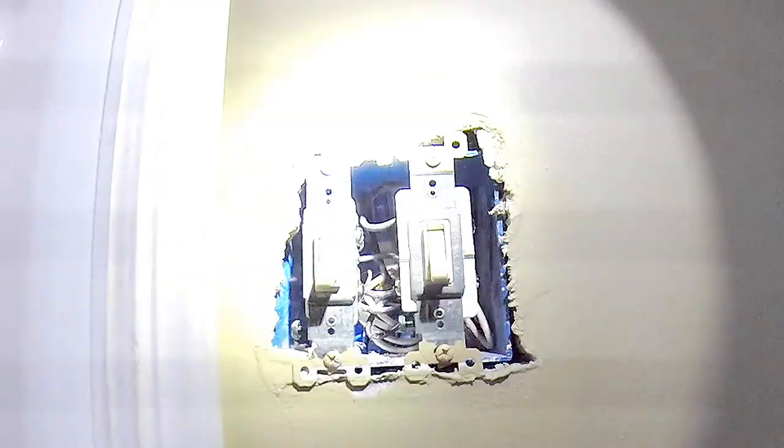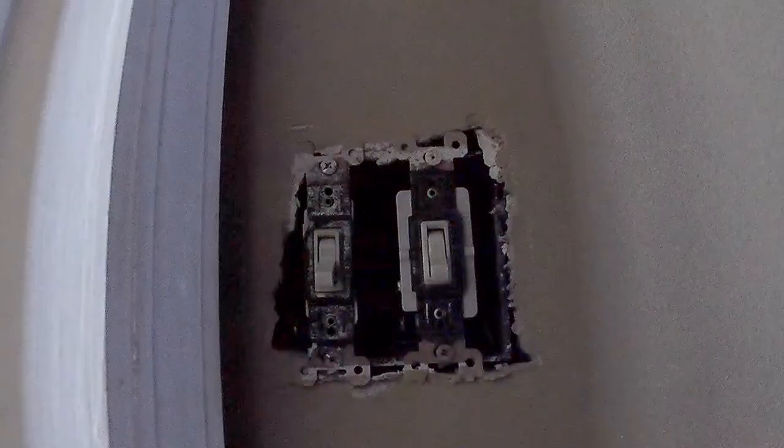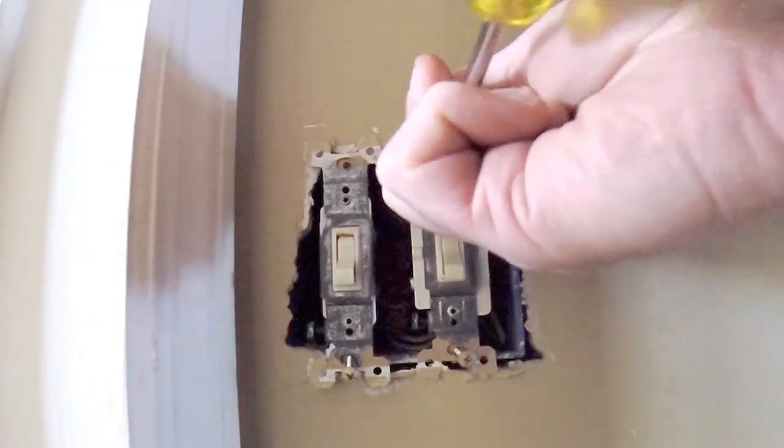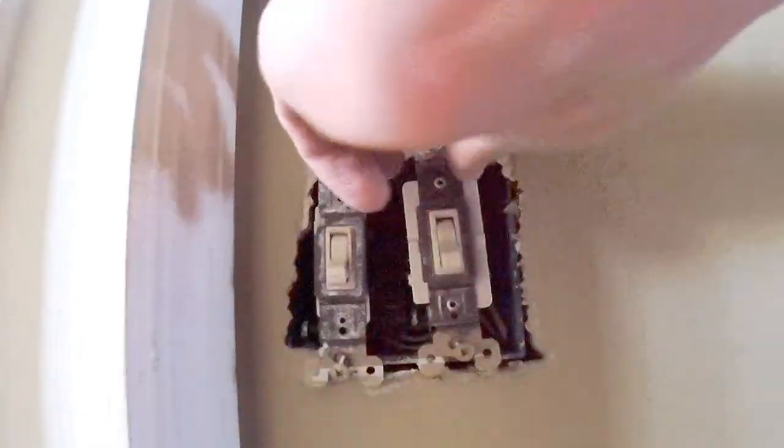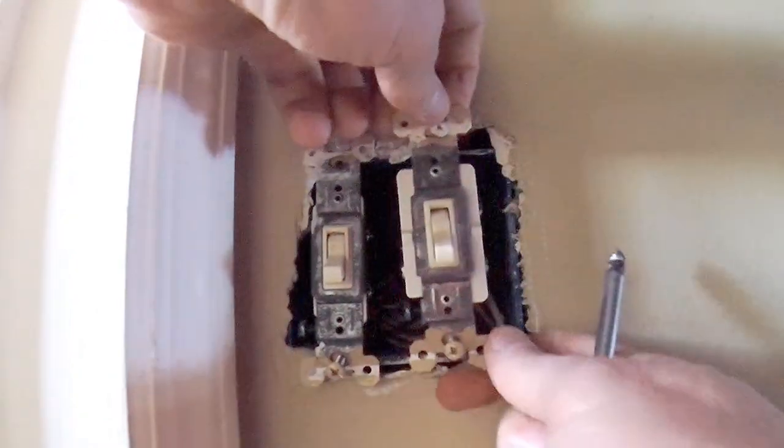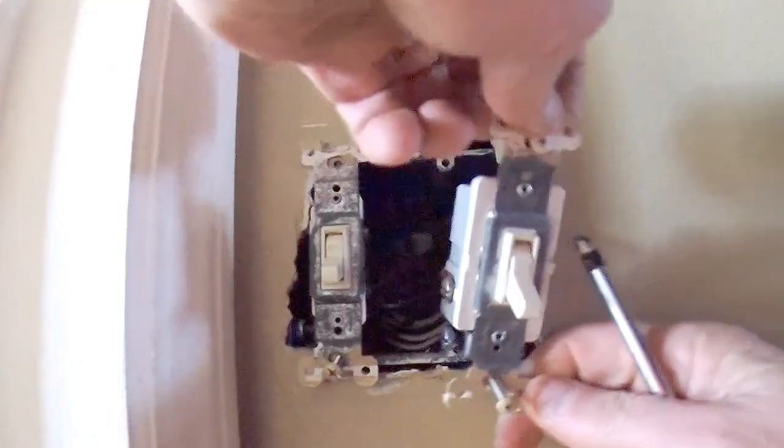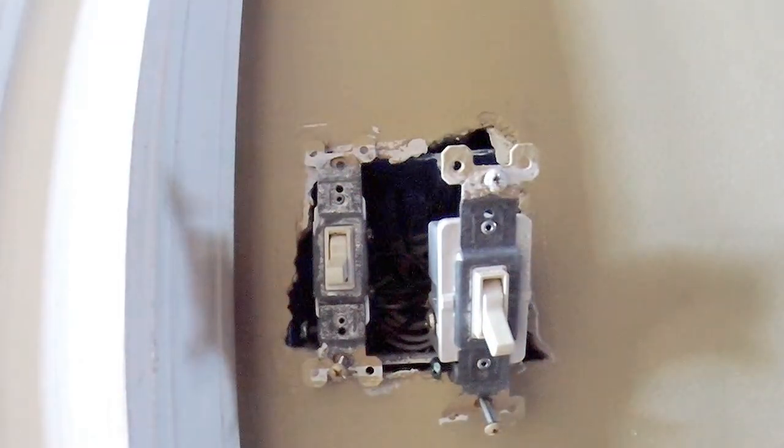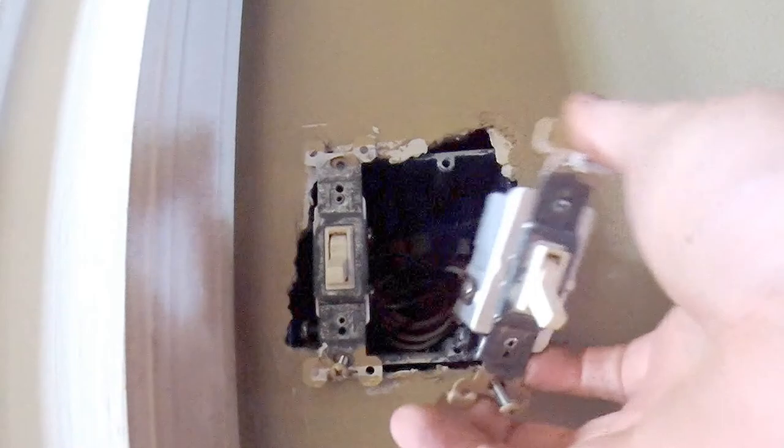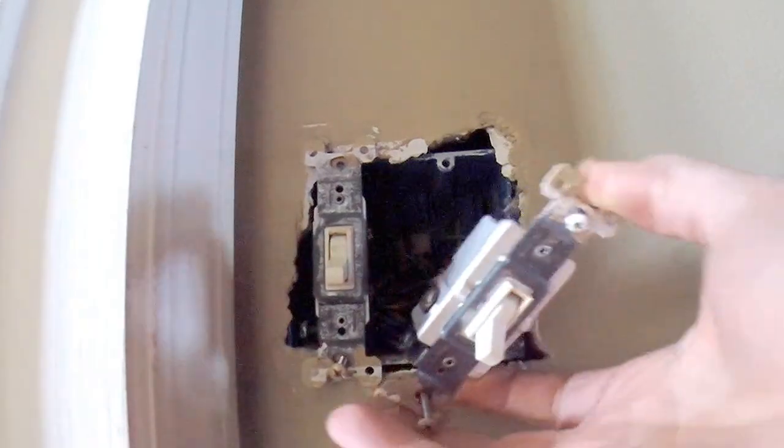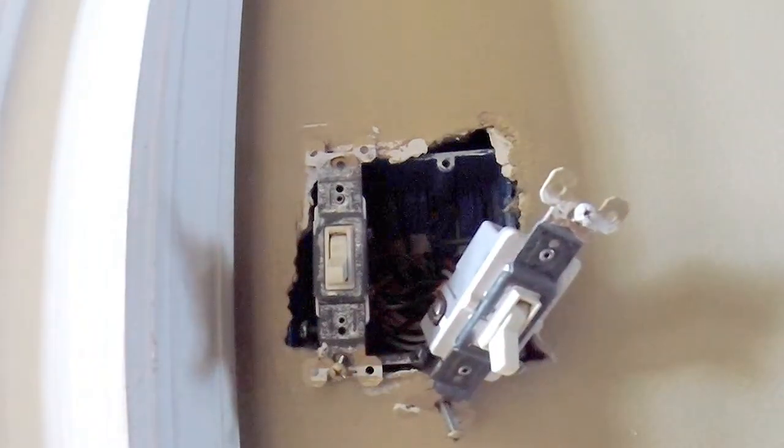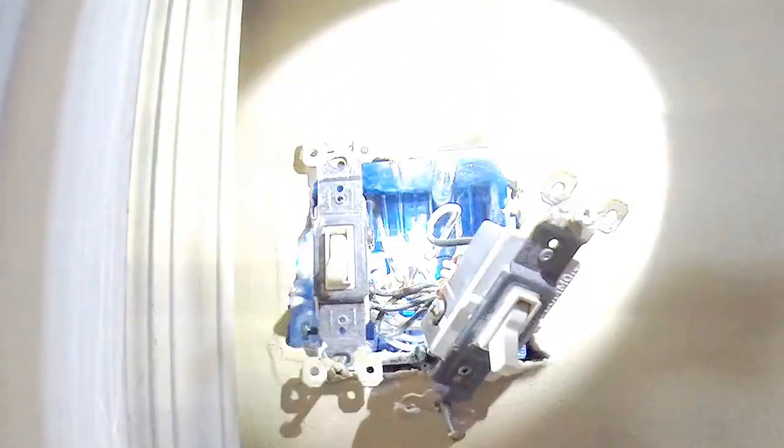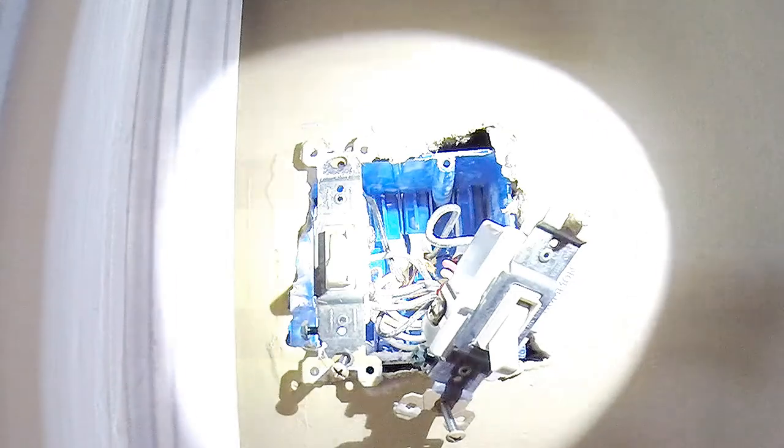Let's see what we can do here. So here's my three-way switch. Got enough junk in this box. My goodness.